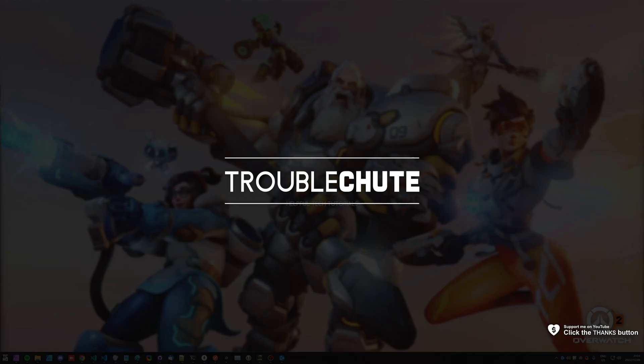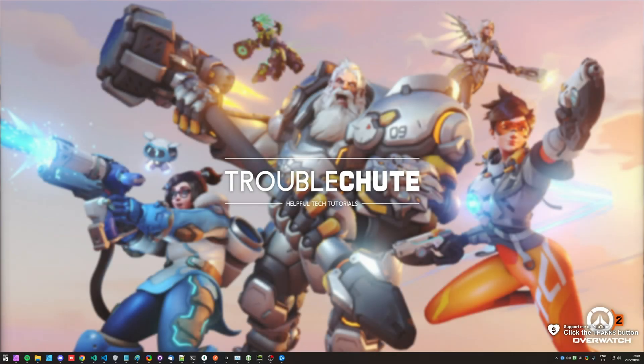What's up, my name is Technobo here for Troubleshoot and welcome back to another video. In this quick video, I'll show you how to download and play Overwatch 2 completely for free, now that it's publicly available for free to everyone.